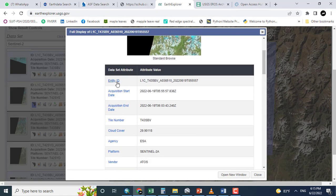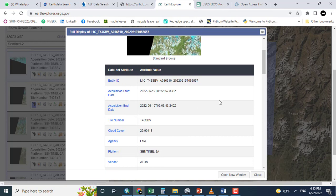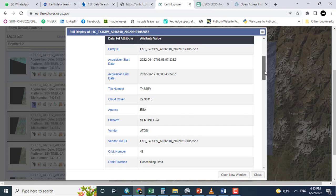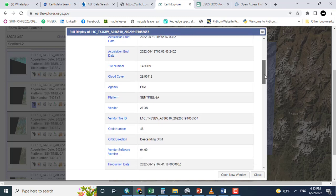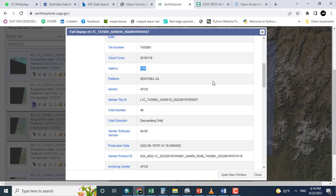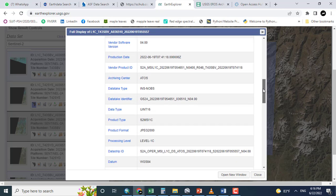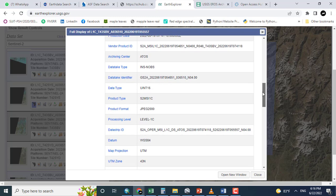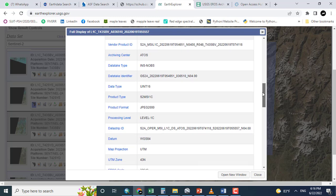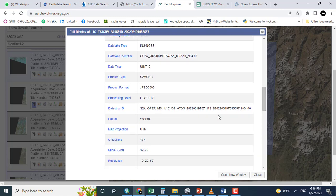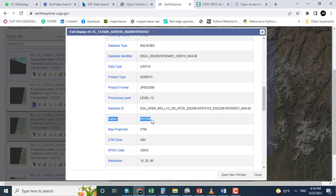So here is entity ID, acquisition and acquisition stock, cloud cover, agency European Space Agency, Sentinel 2A.